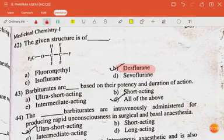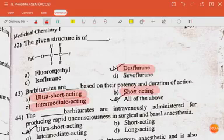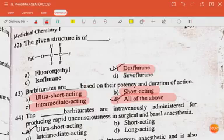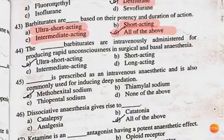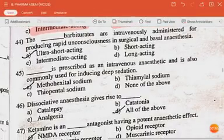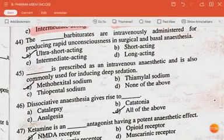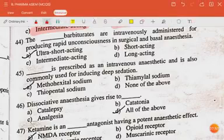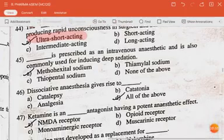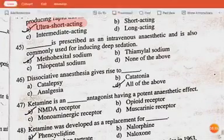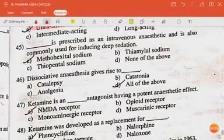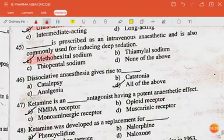Barbiturates are classified dash based on their potency and duration of action — they are ultra short-acting, intermediate-acting and short-acting, so all of the above. The dash barbiturates are intravenously administered for producing rapid unconsciousness in surgical and basal anesthesia — the answer is ultra short-acting. Dash is prescribed as an intravenous anesthetic and is also commonly used for reducing deep sedation — the answer is methohexal sodium.